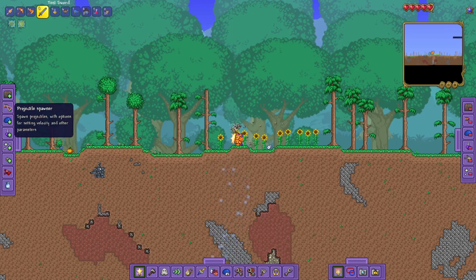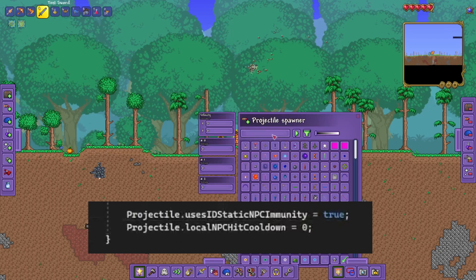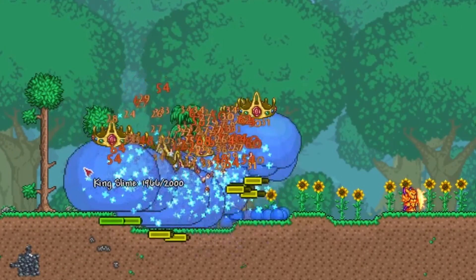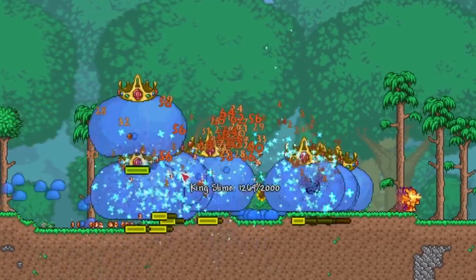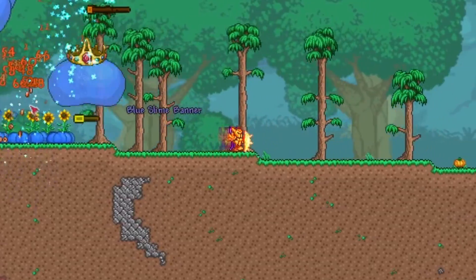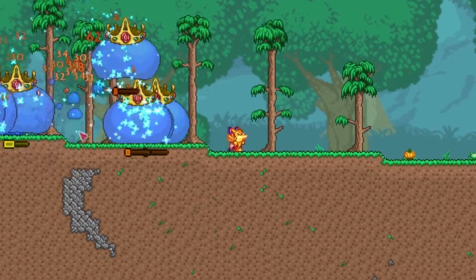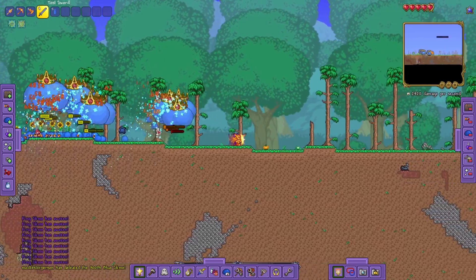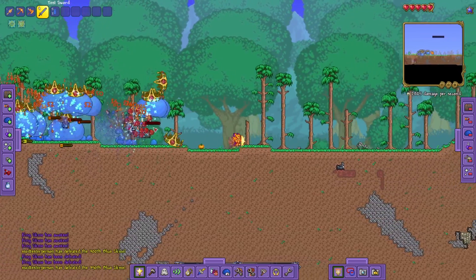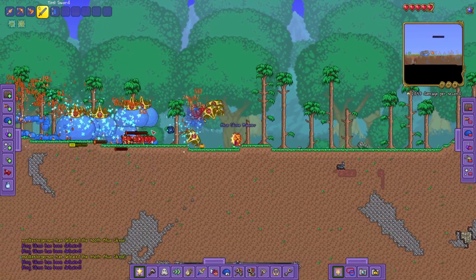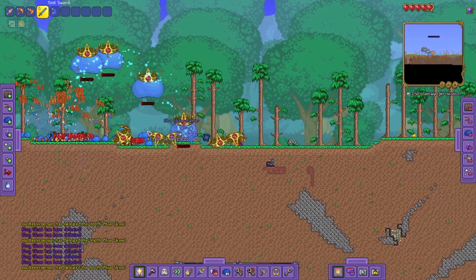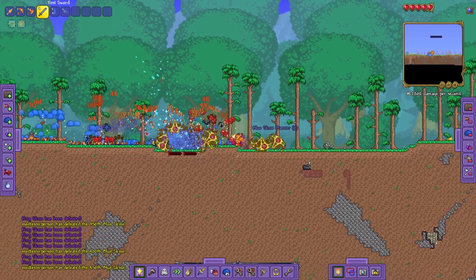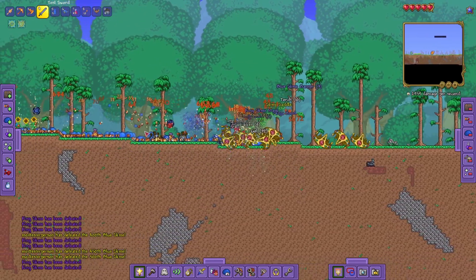Do you want your projectile to completely ignore immunity frames? Well, with these two lines of code right here, you can do that. There's a ton of stuff that you can do with just a simple sword and projectile. I definitely suggest experimenting with other things that you can do.